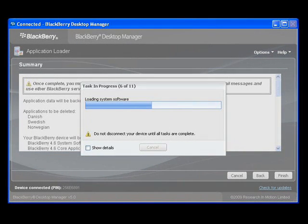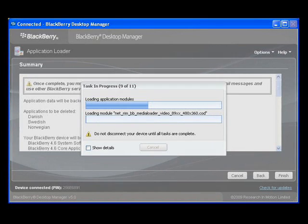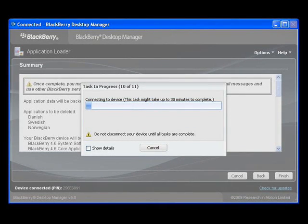You'll then see a pop-up displaying the progress of the update process. The process will take up to about 30 minutes to complete.